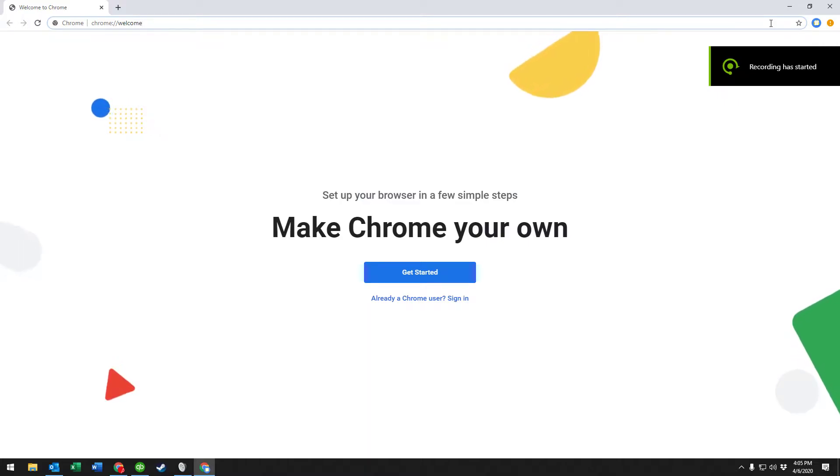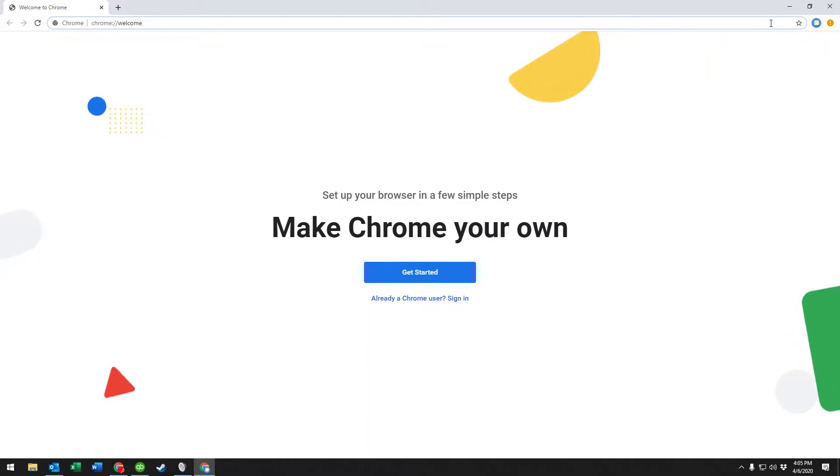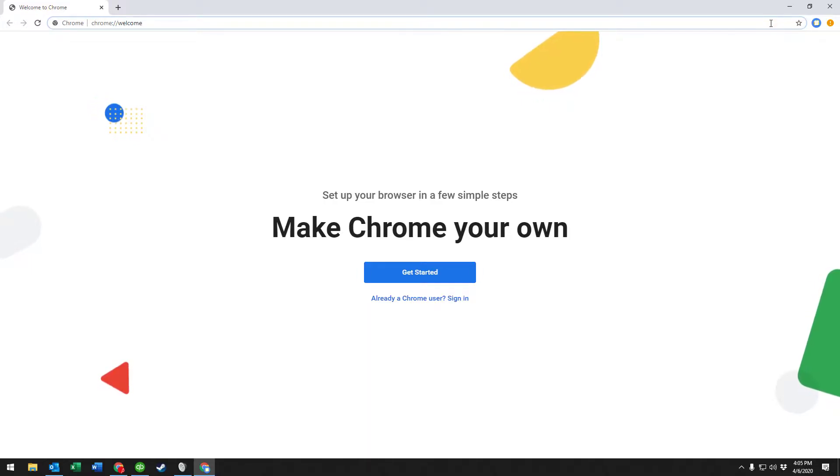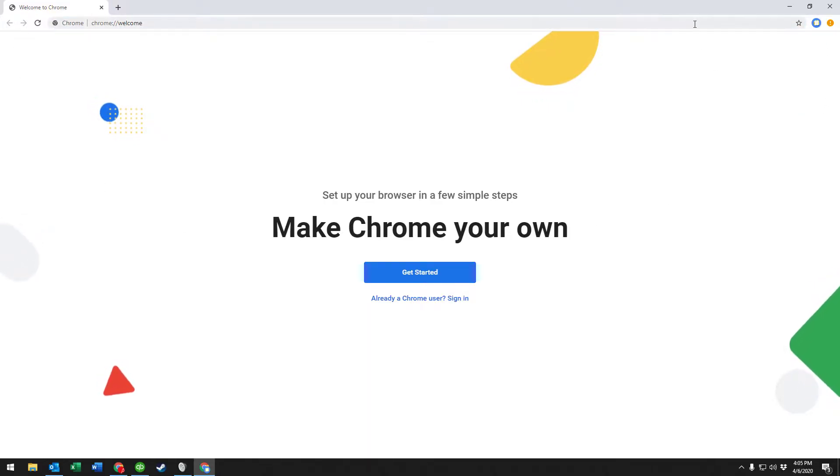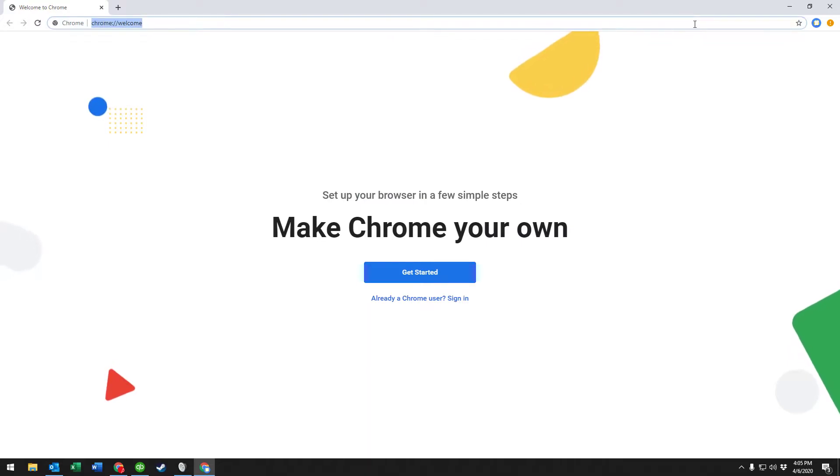Hey guys, we're gonna go over creating bookmarks in Google Chrome. What we have here is Google Chrome on a new profile. It's got nothing set up, it's just sitting there.